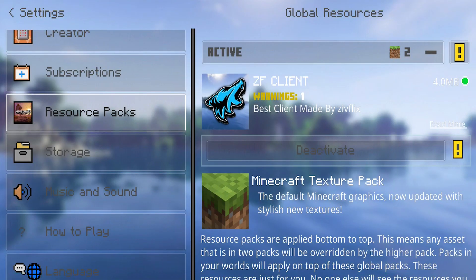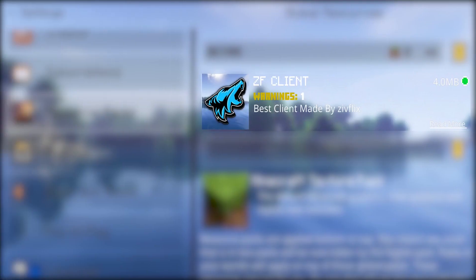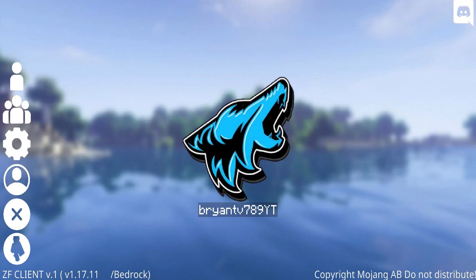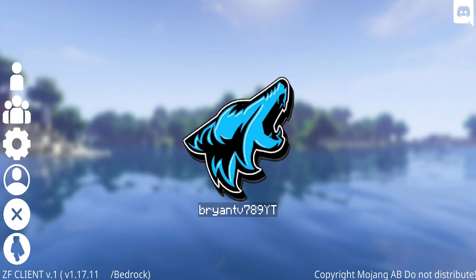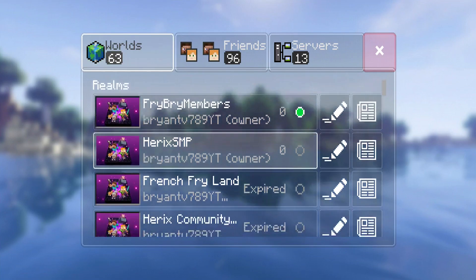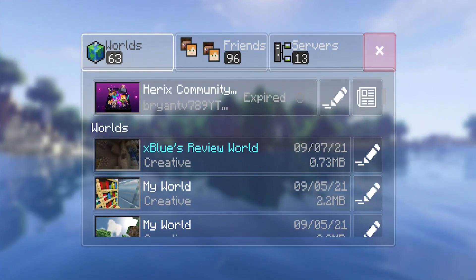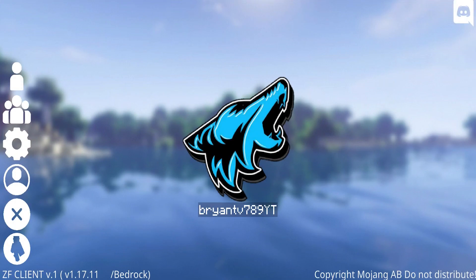We're going to be taking a look at the ZF client right over here. This barely takes up any storage — only 4MB — and it is actually a brand new client for MCPE. Here is how the actual home screen looks like. As you can tell, everything is completely changed. We have loads of new buttons, and they completely changed the UI, which I honestly really do like.